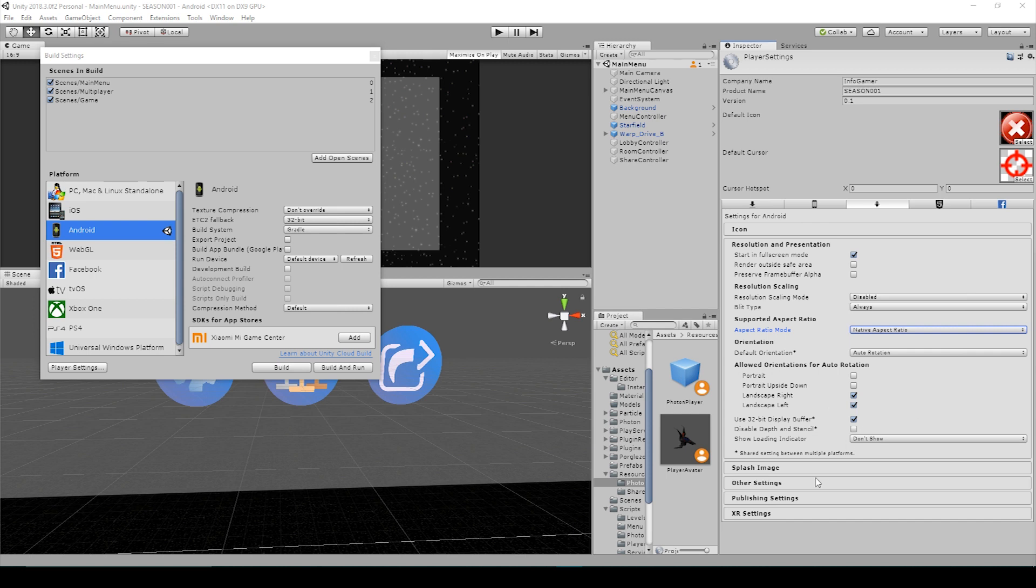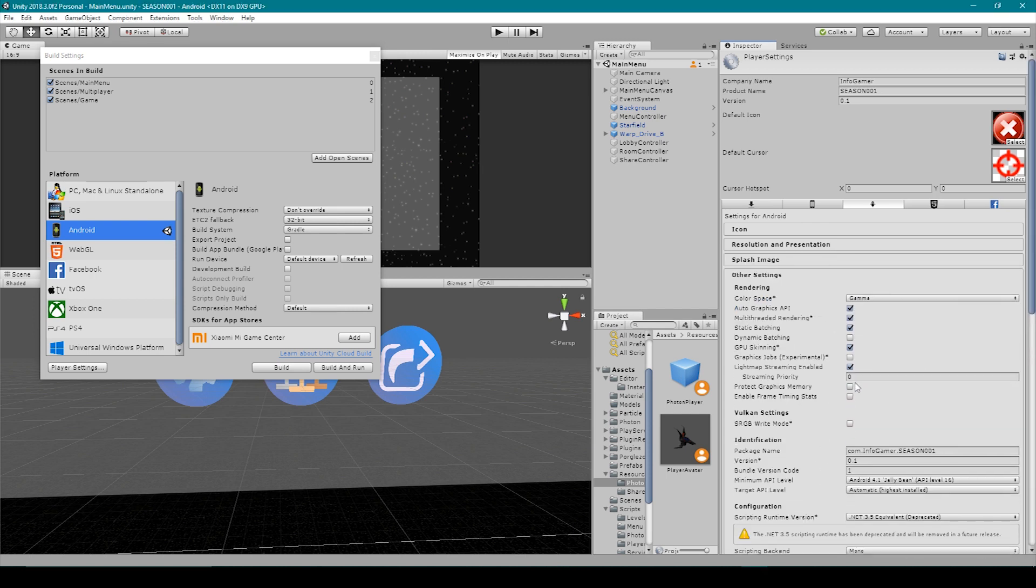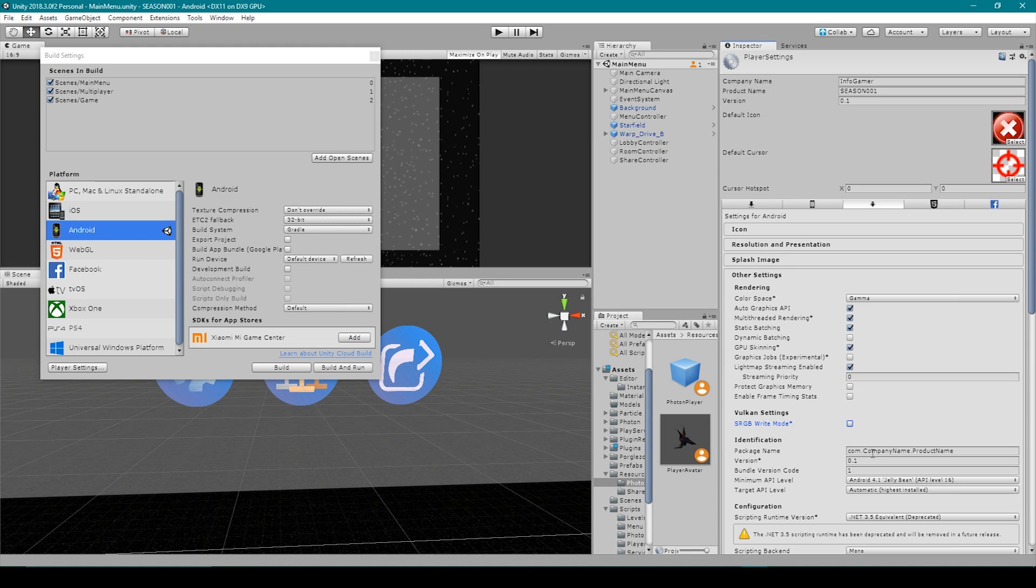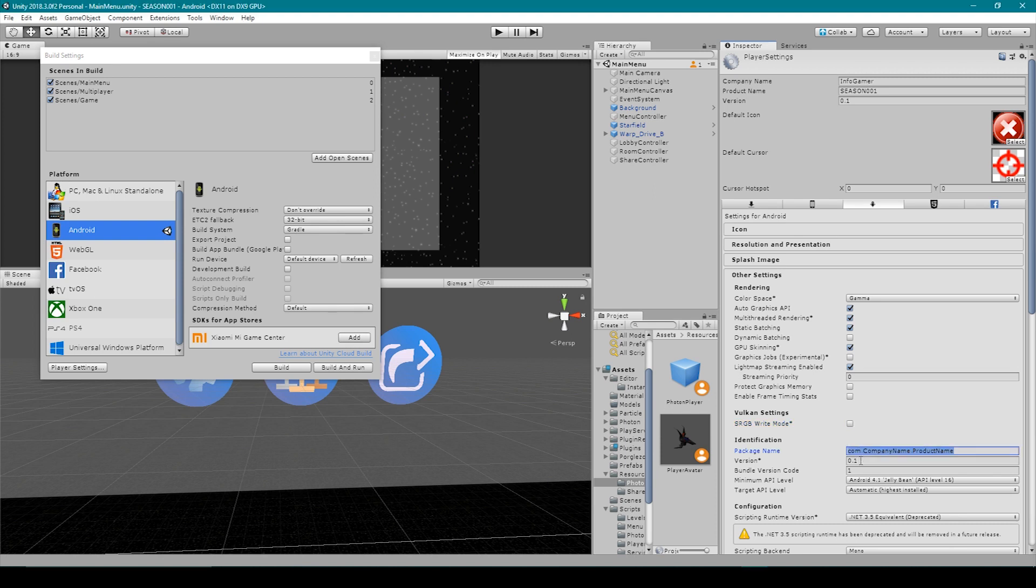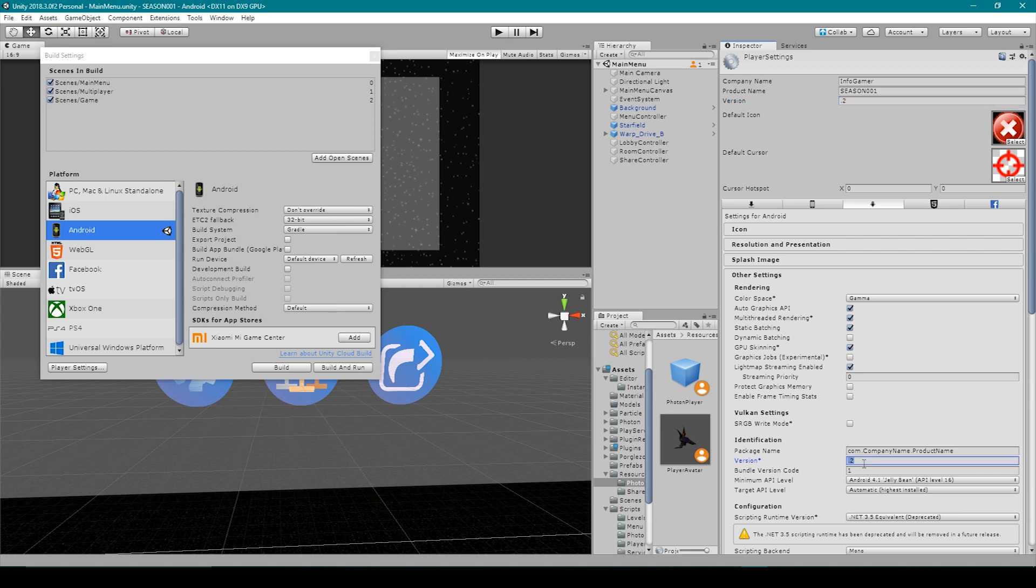Next, we'll go down to other settings, and in here we have some very important things that we need to change. Now in these settings, the main thing that you need to change is what's called the package name. This used to be called the bundle identifier. Now the traditional notation for the package name is what's called a reverse domain name. Similar to a website domain where you have www.yourwebsitename.com. It's like that, but in reverse. And so you start with com, and then you say dot your company name, and then dot the product name. The next thing that you need to be concerned with is the version number and the bundle version code. The version number here is the same as the version number up at the top of our player settings. If I change one, you can see that it'll change the other. Now it doesn't matter what you start with for both of these fields, but every time you push an update to the Google Play Store, you need to make sure that you increment these numbers in some way.